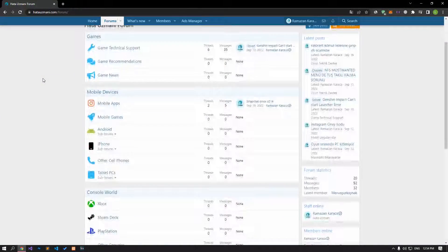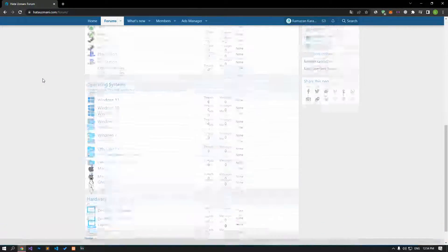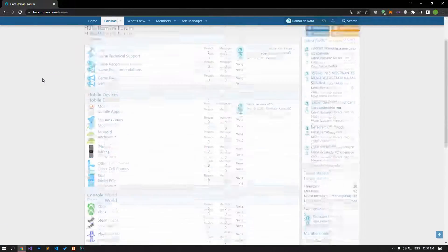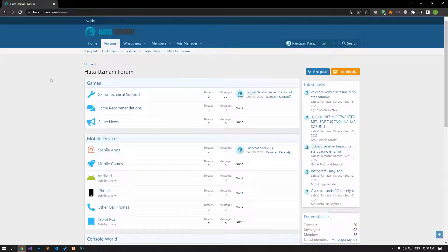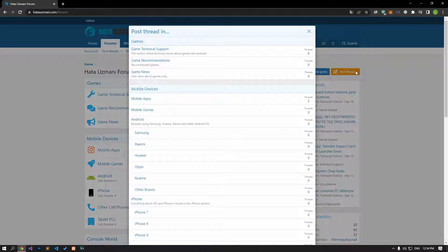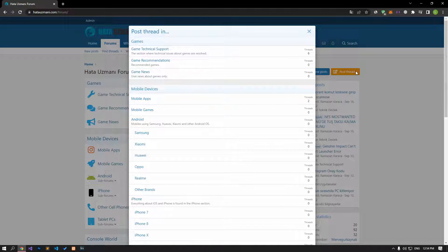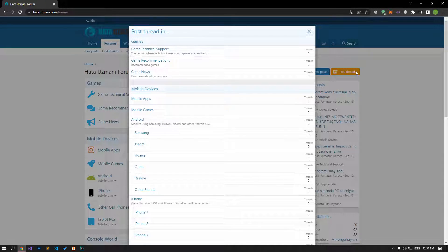Before we show you solutions, we will briefly talk about the forum. You can forward various errors you encounter to the community on the forum portal we have opened. If your problem continues or if you encounter a different problem, you can get a quick response by sharing it on the forum portal. We care about your questions and suggestions.